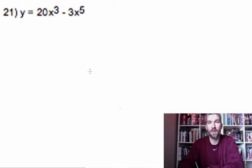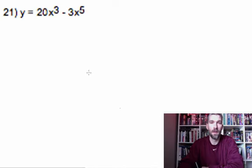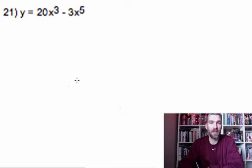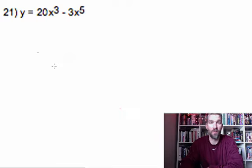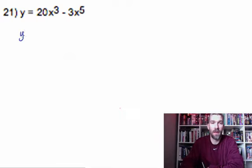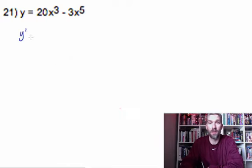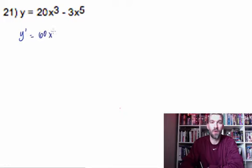On this problem we want to use the second derivative test to find local extrema. The second derivative test actually involves finding both the first and second derivative. We need to find the first derivative, set it equal to zero, and solve. So my first derivative is going to be 60x squared minus 15x to the fourth.